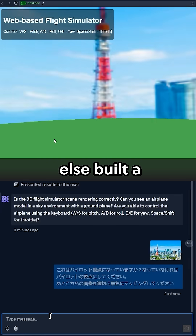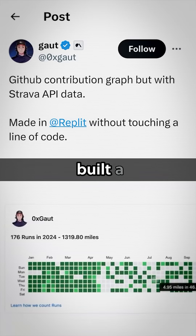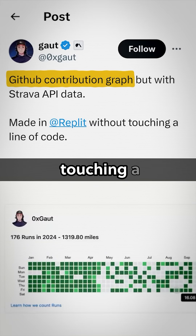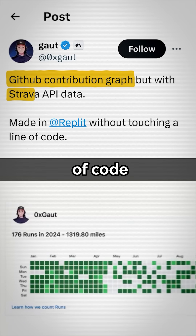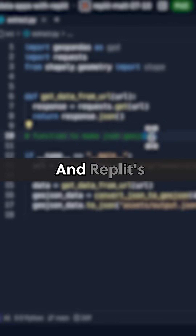Somebody else built a web-based flight simulator, another person built a GitHub contribution graph without touching a single line of code, and used Strava API data so that they can stay motivated to run.